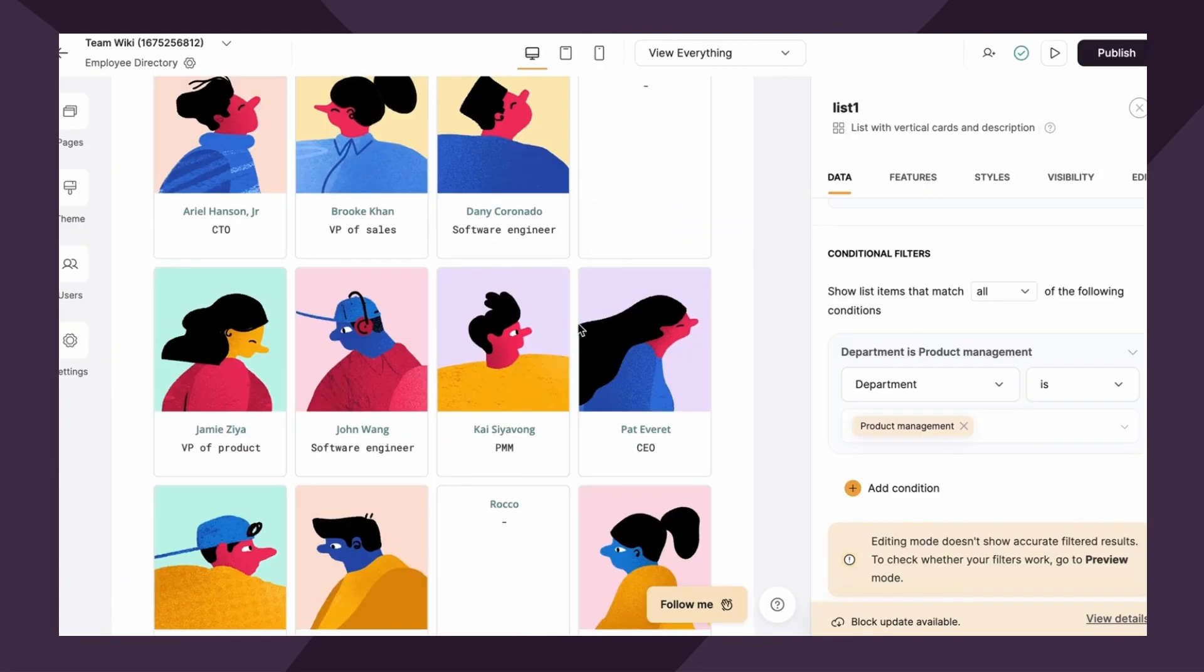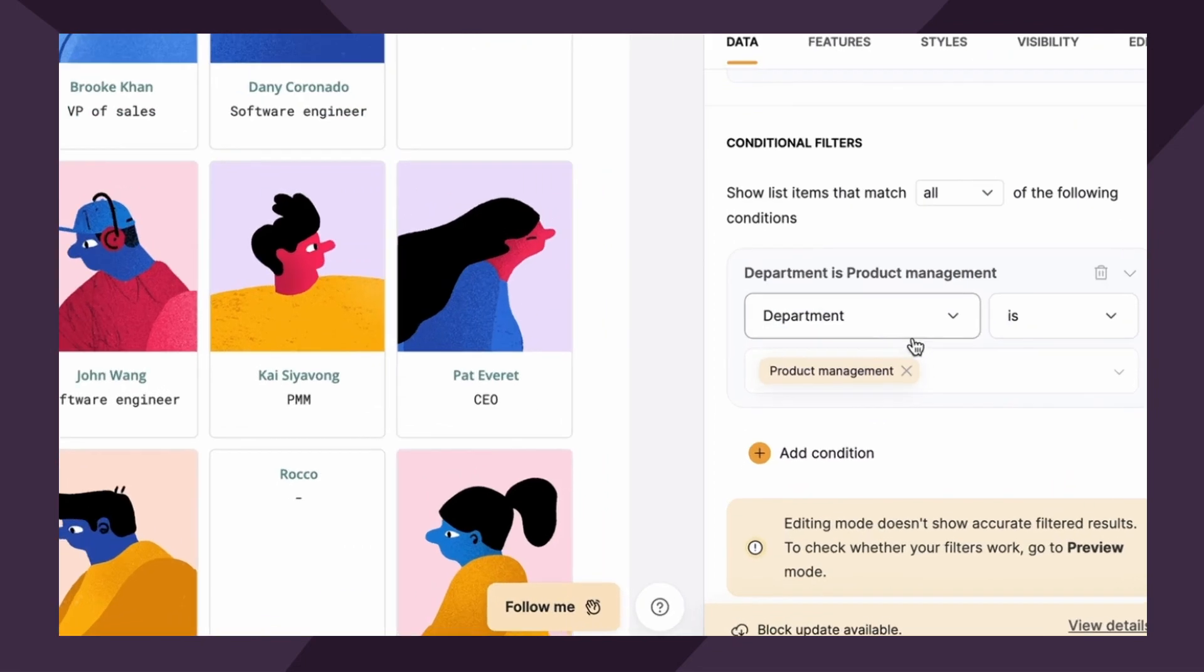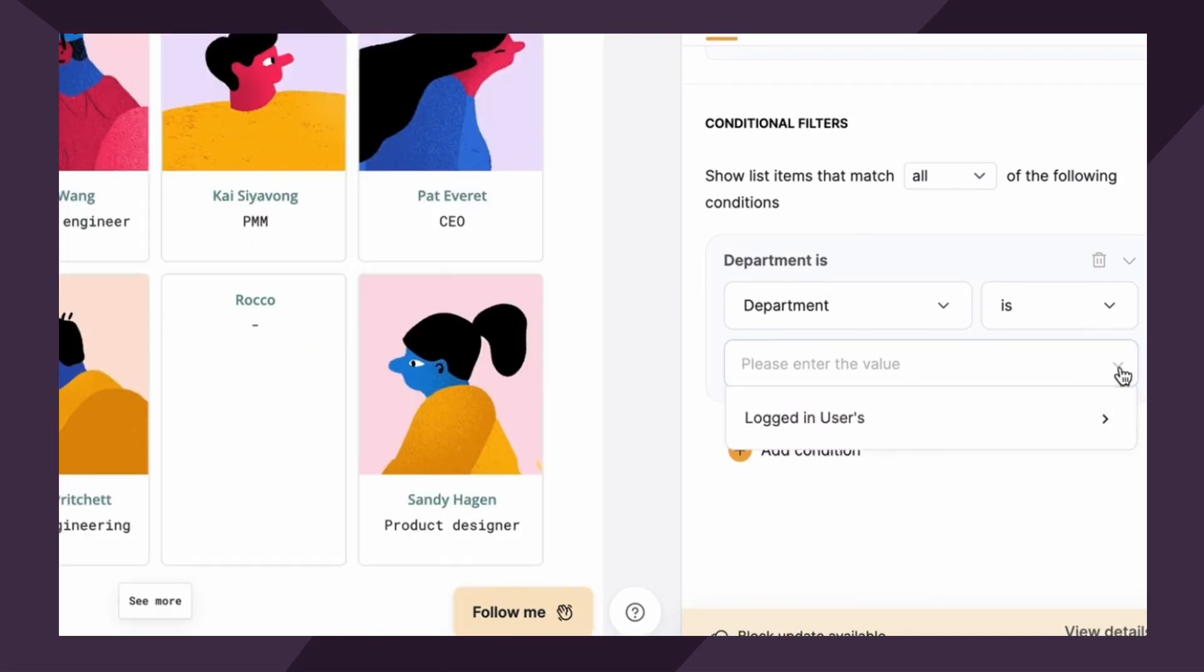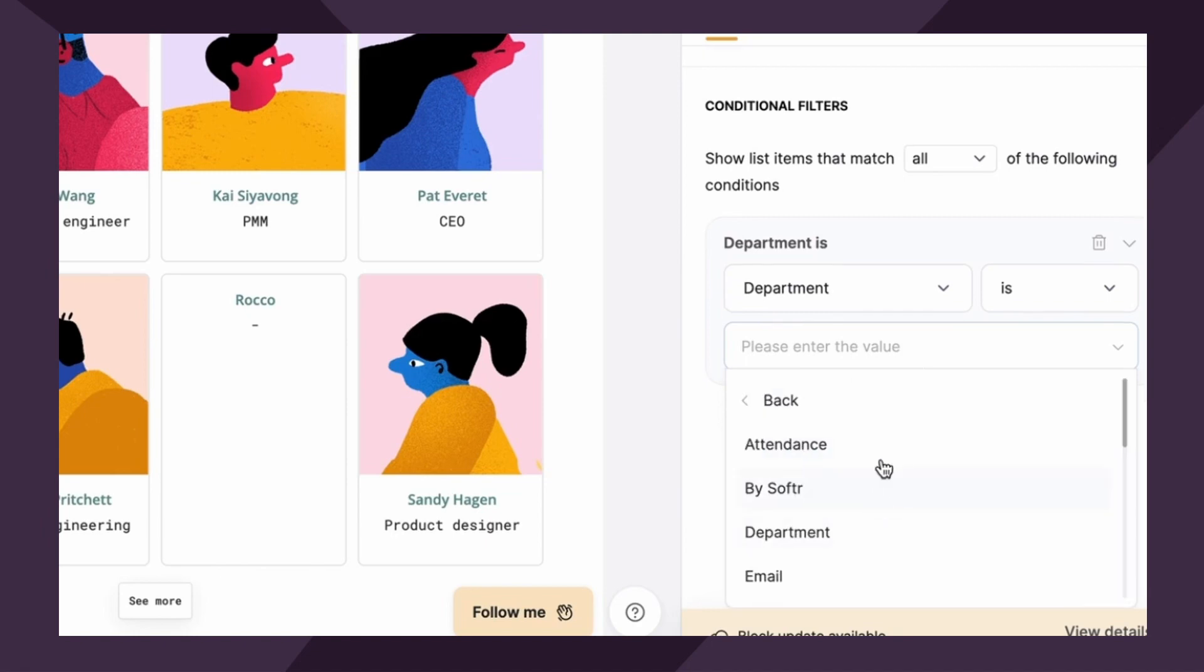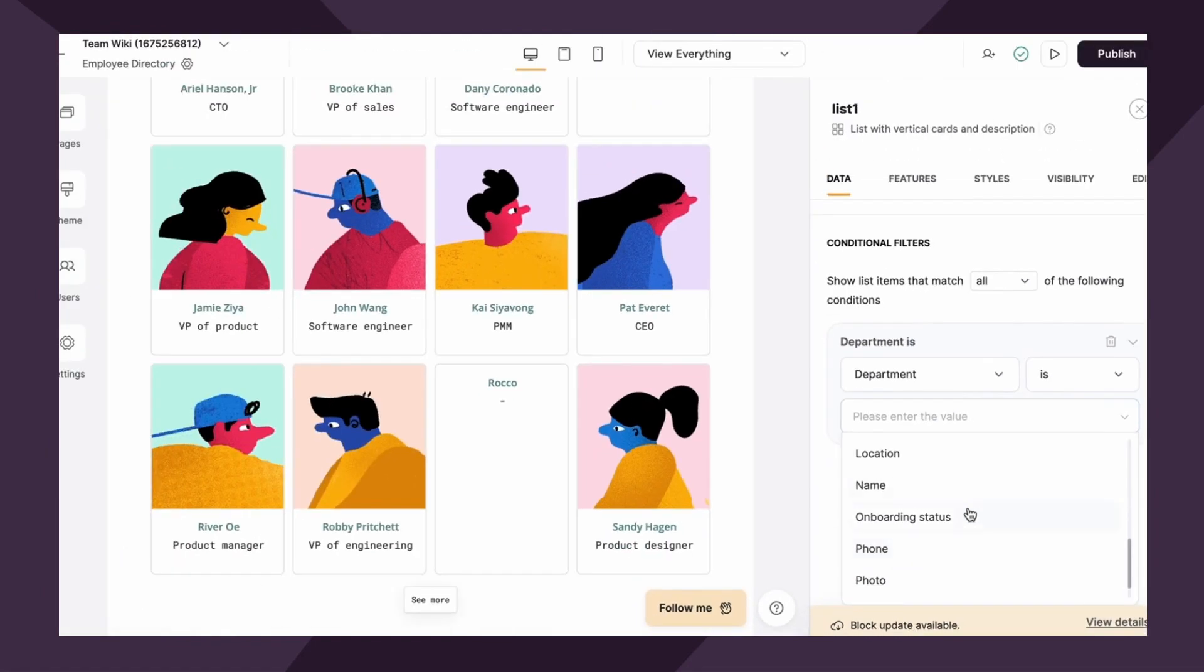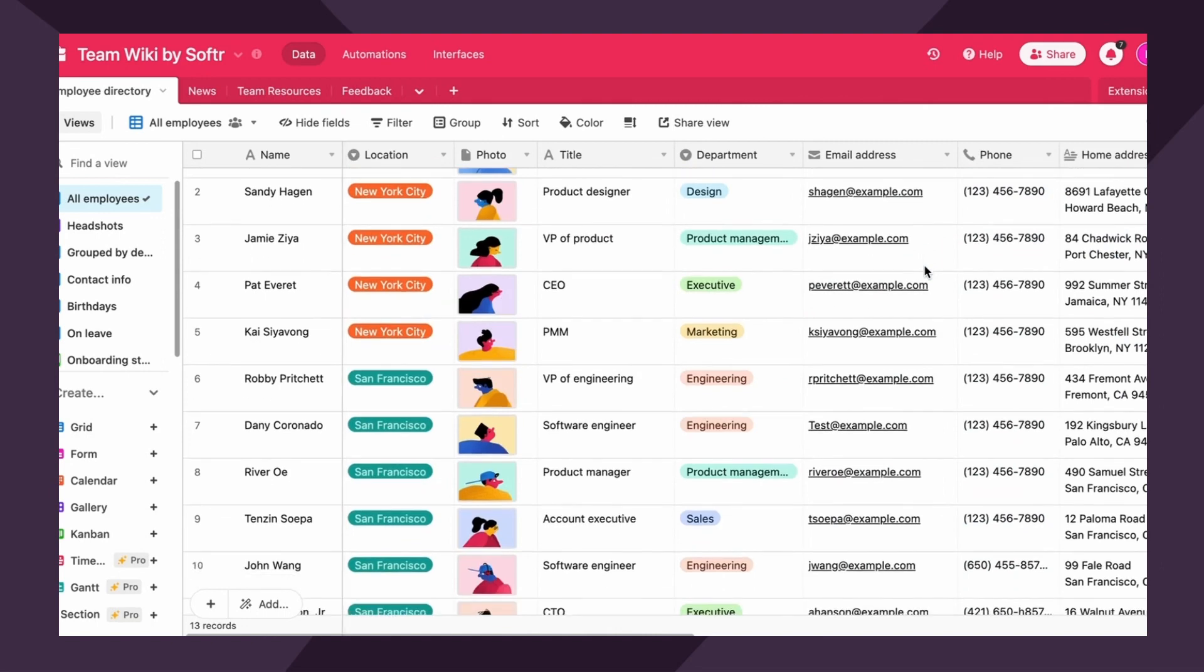For this use case, like we said, we want to showcase only the employees that are associated with this employee's department. So how would you do that? How can we communicate with software that the logged in person's department should be reflective of the data showing here? Well, we do that through logged in users parameters. So I'm gonna X out of that value that I entered manually, and I'm gonna click the down arrow and you'll see here logged in users as an option.